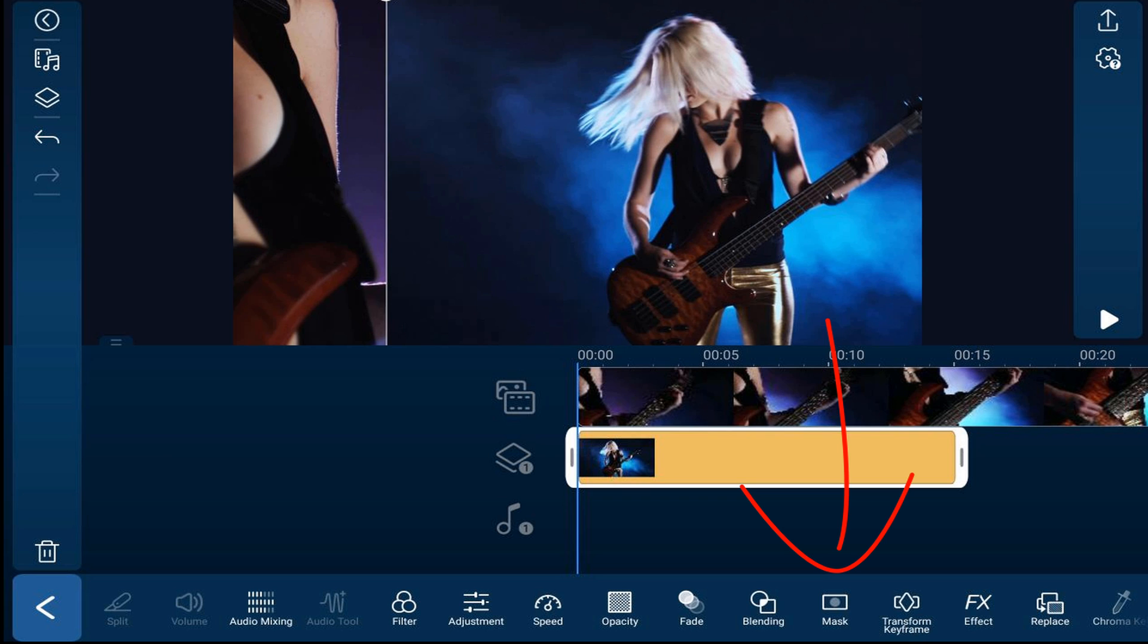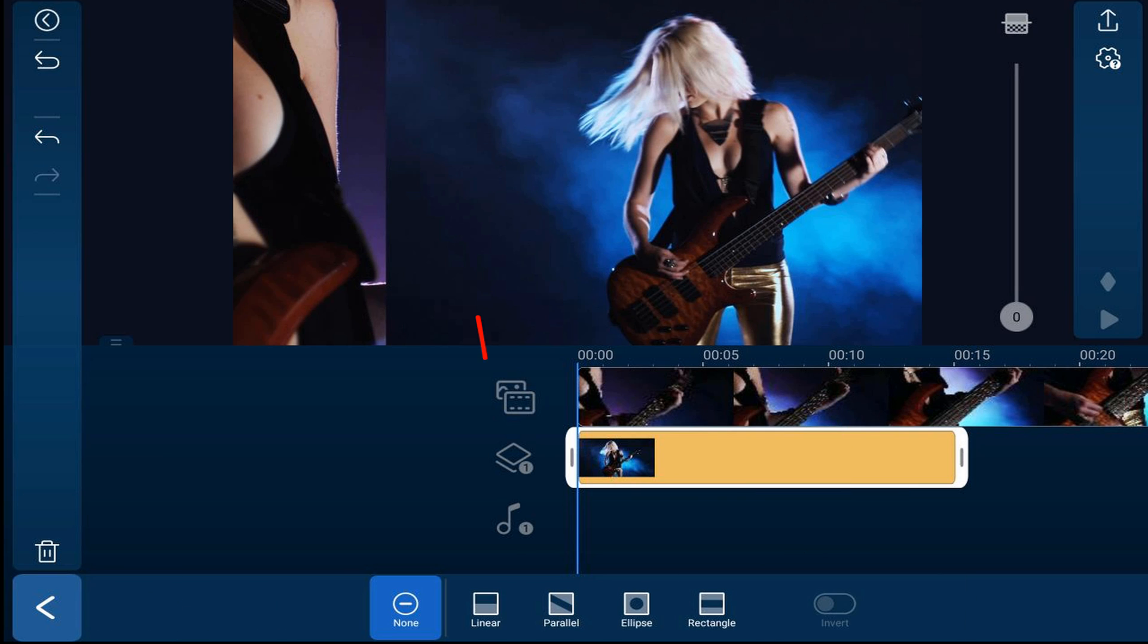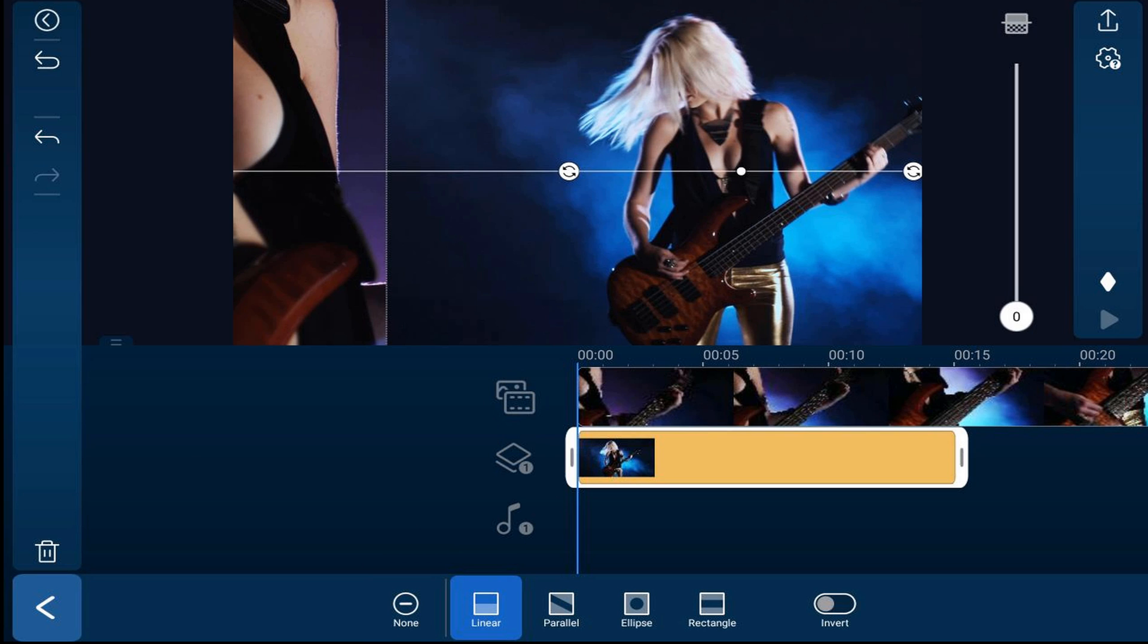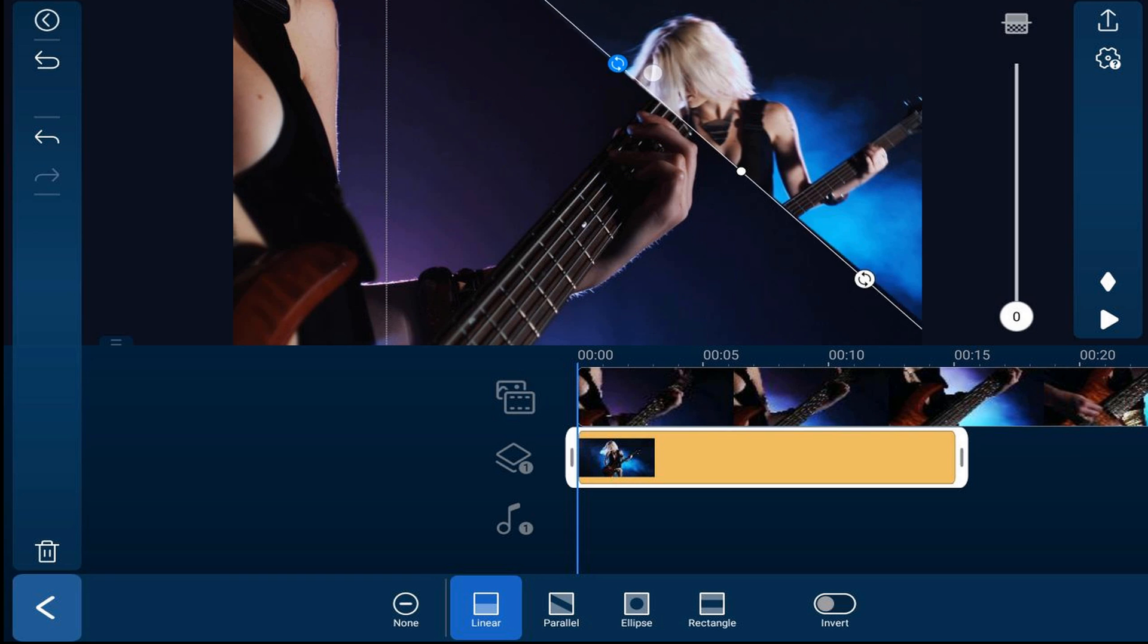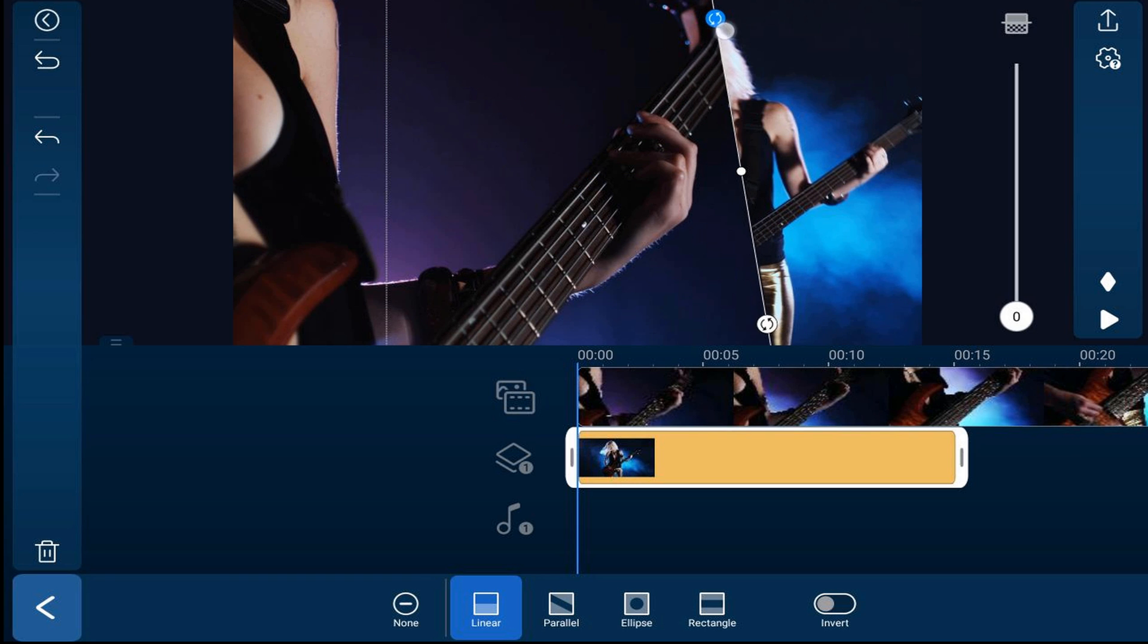I'm going to tap on the mask effect at the bottom of the screen and choose the linear effect. Then I'll place my finger over the rotate icon and rotate this until it is straight up and down.